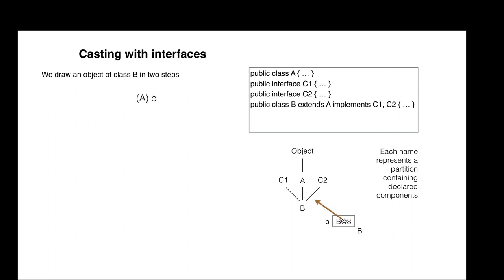For example, B can be cast to A, then to C1, and then the result can be stored in variable H.